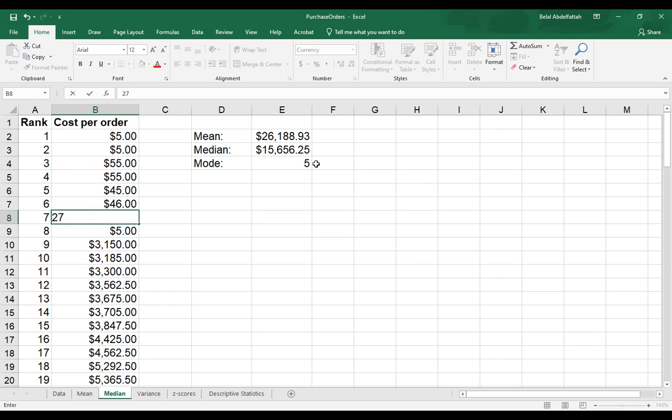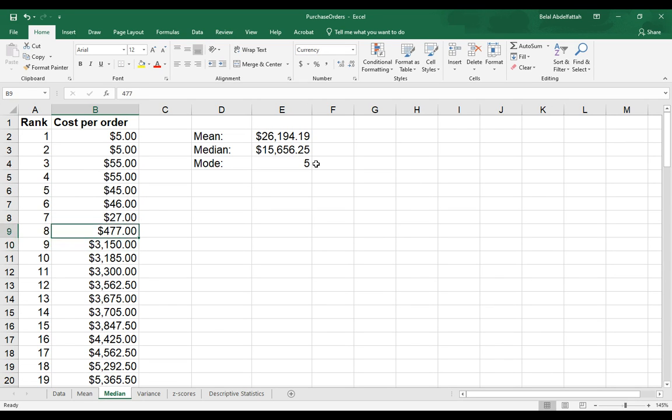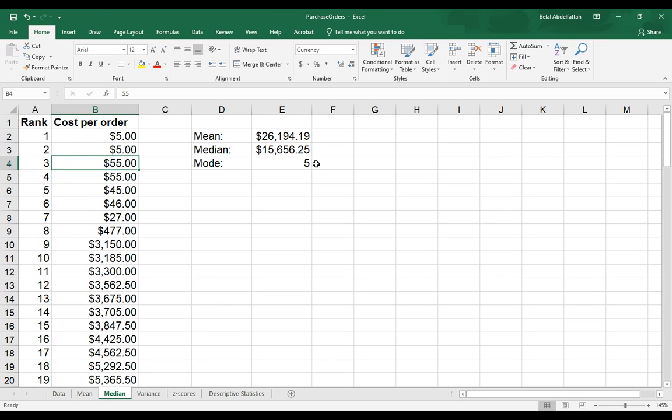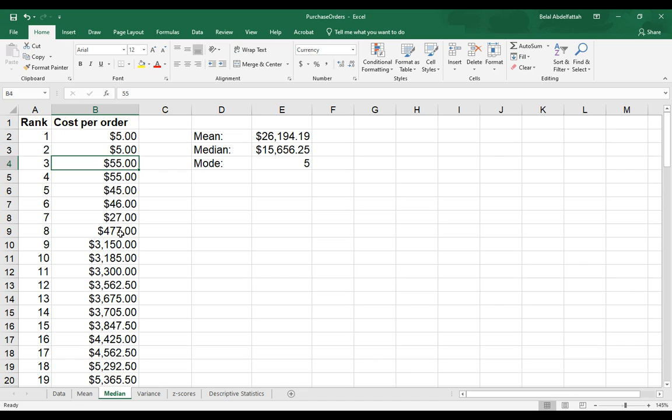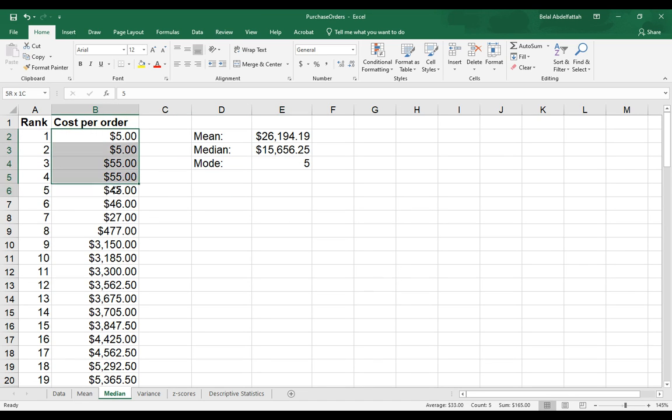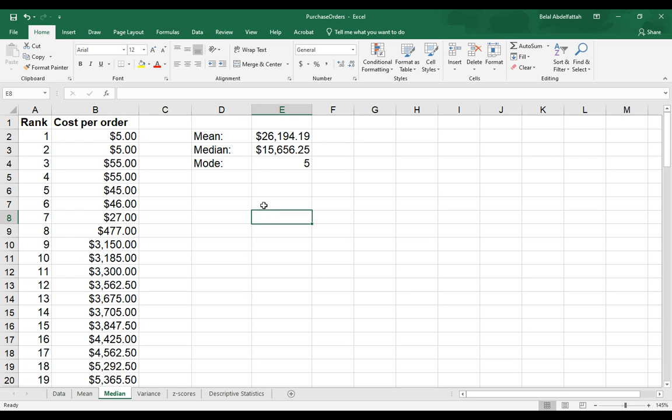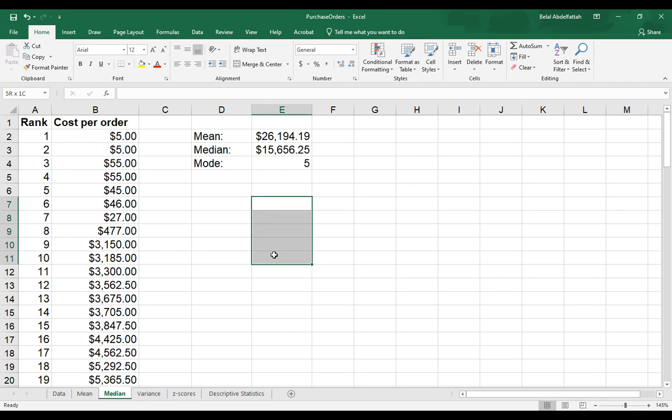Now we have two values, two unique values that are appearing at the same time. And the way that you would have to do this if you believe that there's going to be multiple modes in your data set, you would want to select a few blank cells. So if you think that there's going to be two or three modes, then you would want to select two or three blank cells.